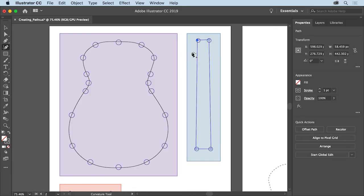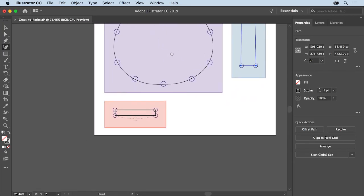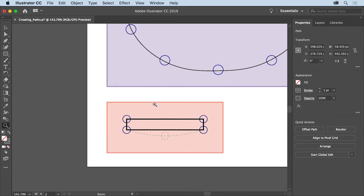Paths you create with any of the drawing tools can also be edited with the curvature tool. Press the space bar to temporarily access the hand tool and drag in the document window so that you can see the orange area below. Release the space bar. To zoom into this orange area, select the zoom tool and drag across it. This shape needs a curve at the bottom, not a straight line.